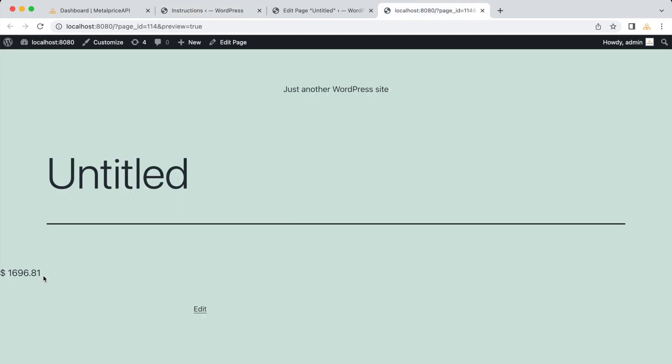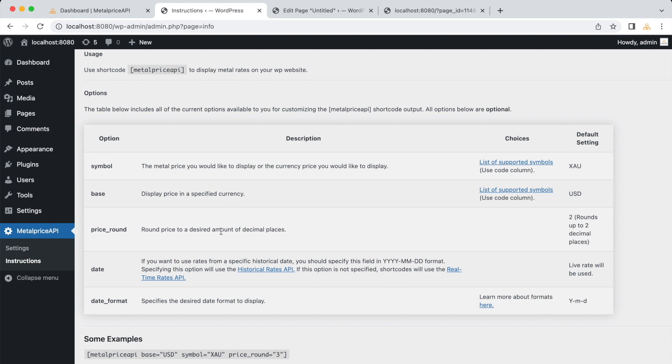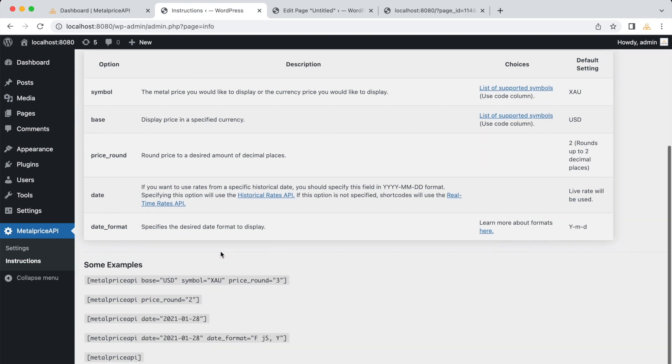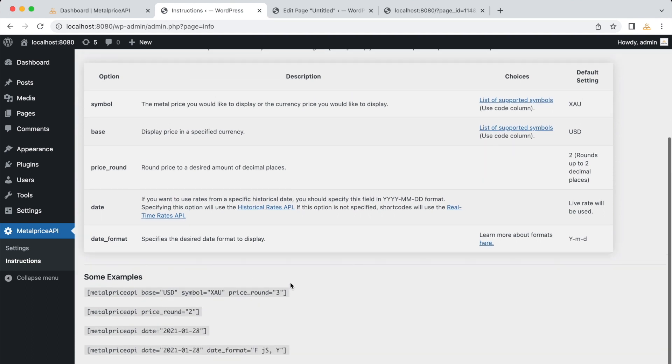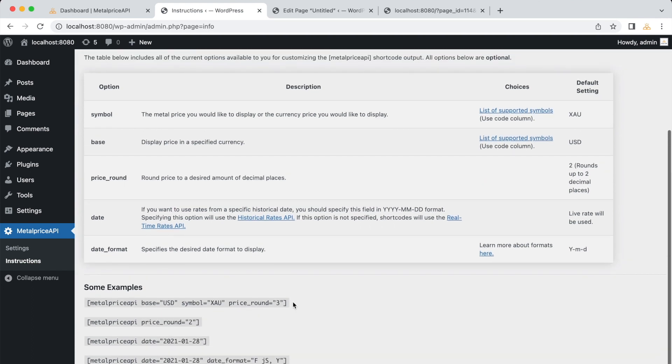The MetalPrice API plugin allows you to customize the shortcode by passing in different options. This gives you flexibility in displaying metal prices according to your specific needs. Let's try a different example where we pass in some options to the shortcode. In this case, we'll use the following shortcode. Here's what each option means.